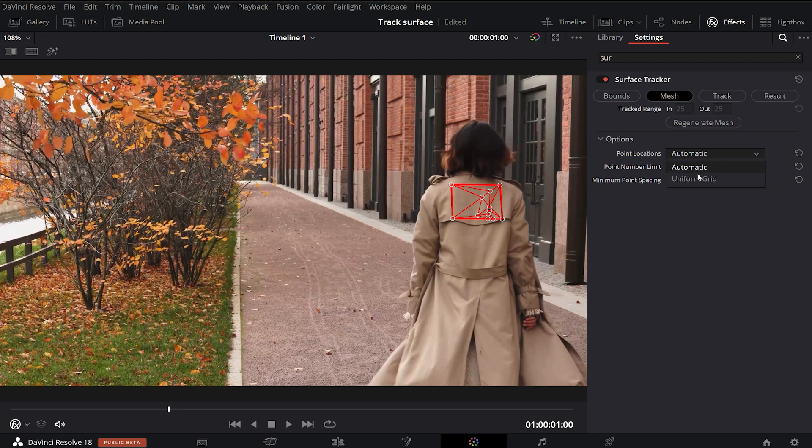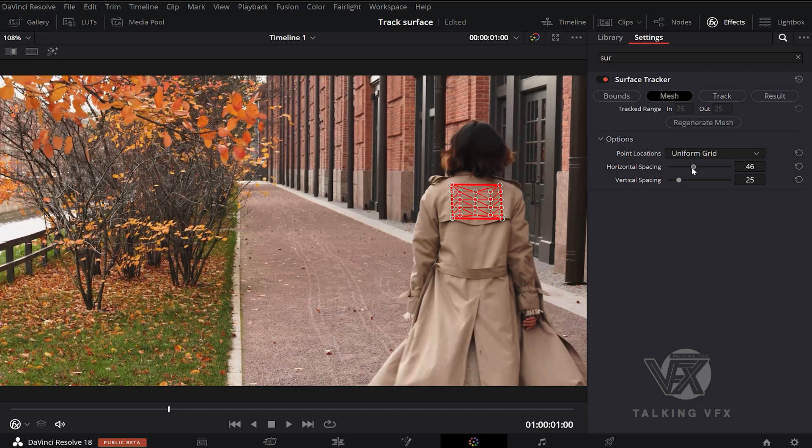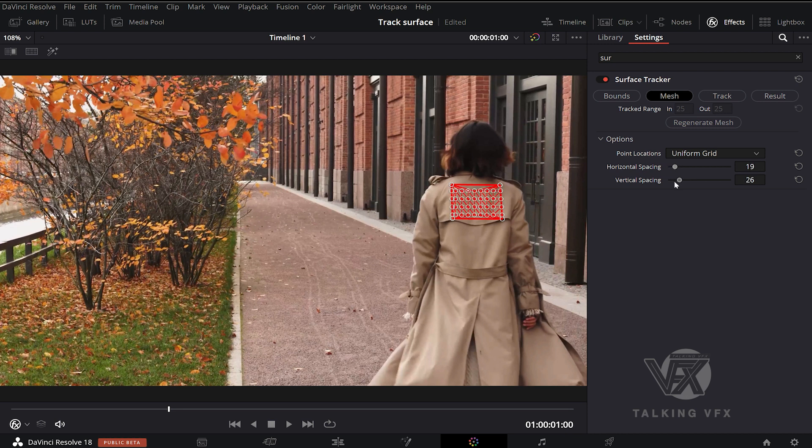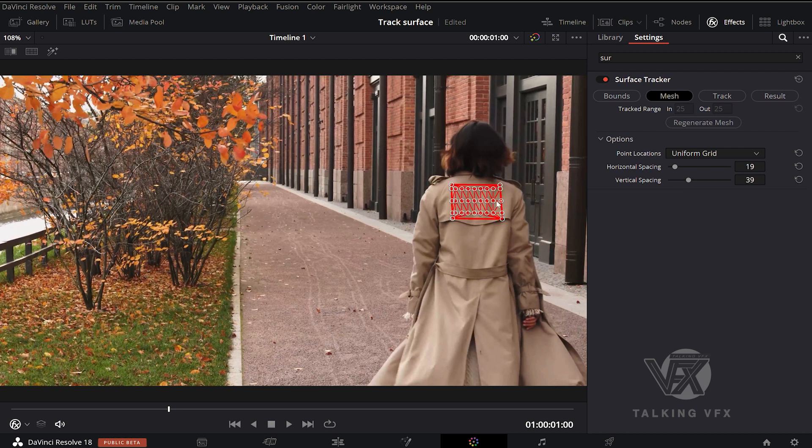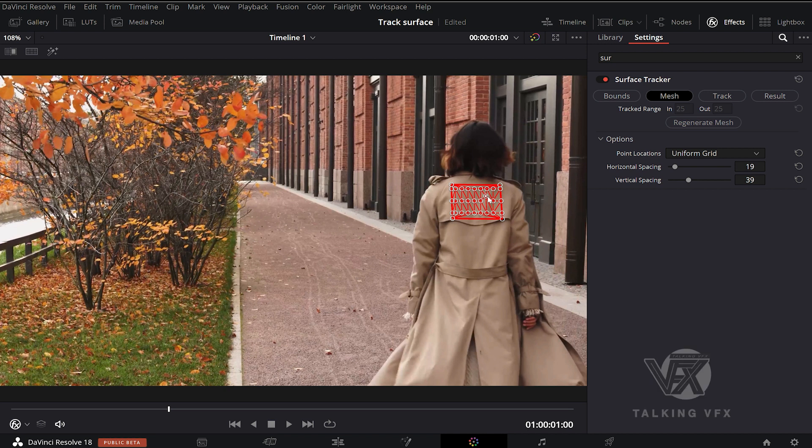We also have a Uniform Grid option where we can alter how many number of points and how spaced out those points are. But just know that the more tracking points that we tell Resolve to have, the longer it will take to perform our track.